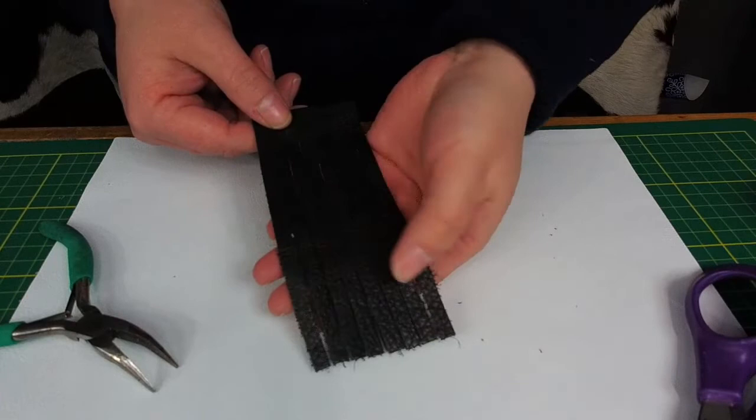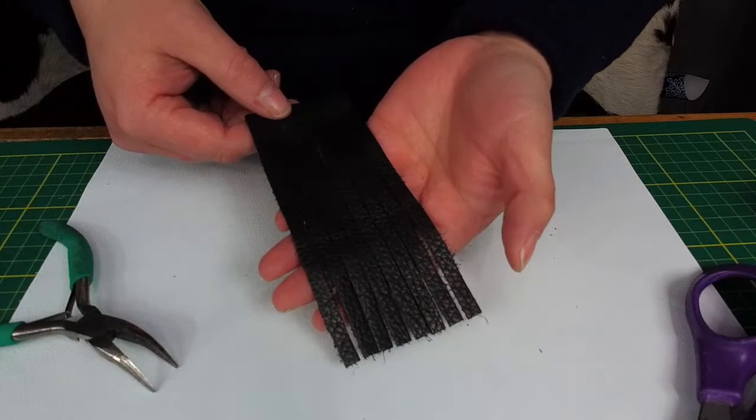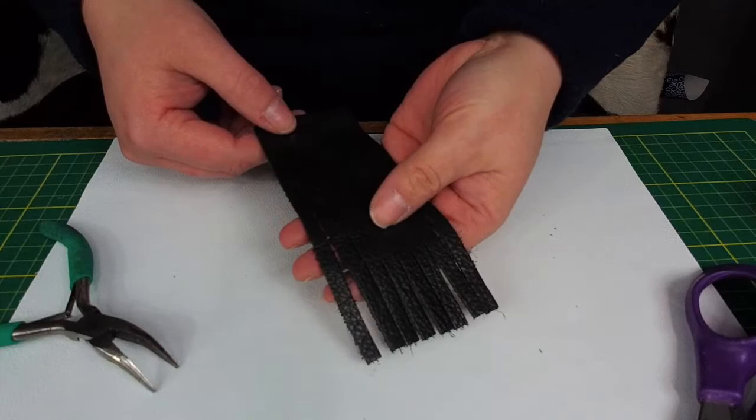For this video we're going to focus on making this into a traditional tassel earring. These steps are pretty much the same if you want to make a keychain, so follow these exact steps and just change the hardware at the end.